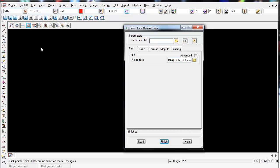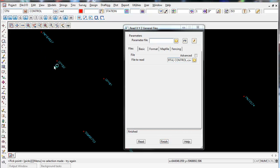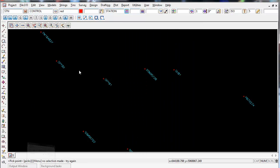If I now do a zoom all, there is our data. All our control stations have been read in.